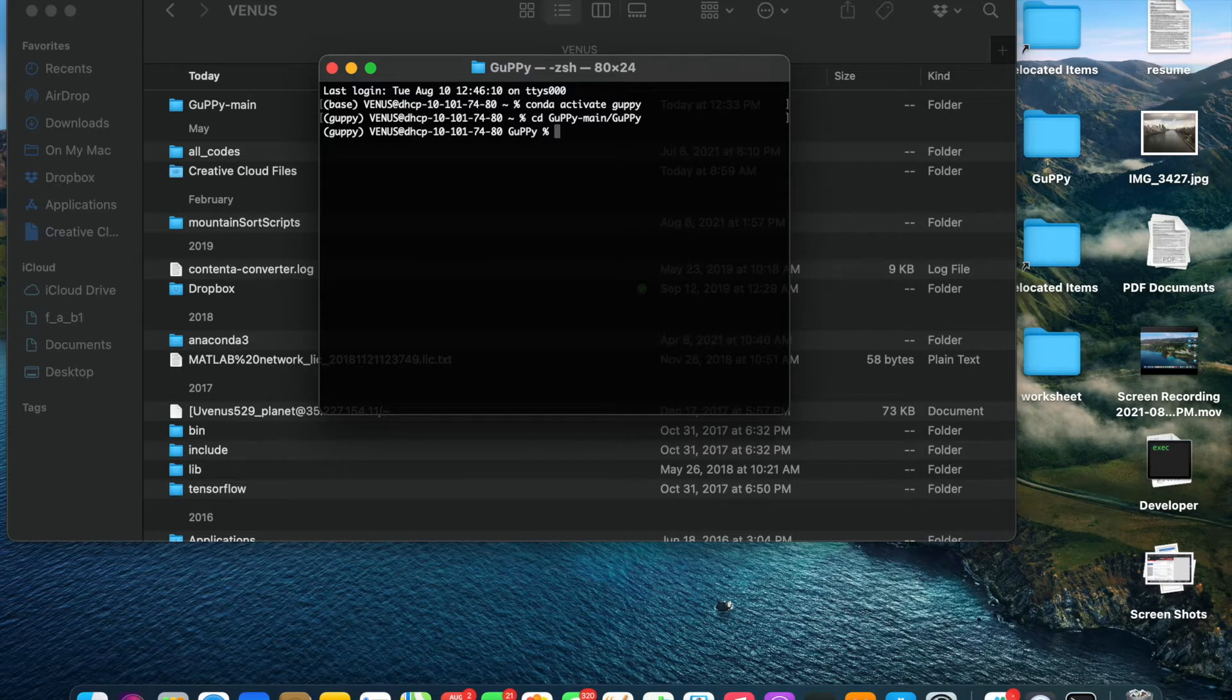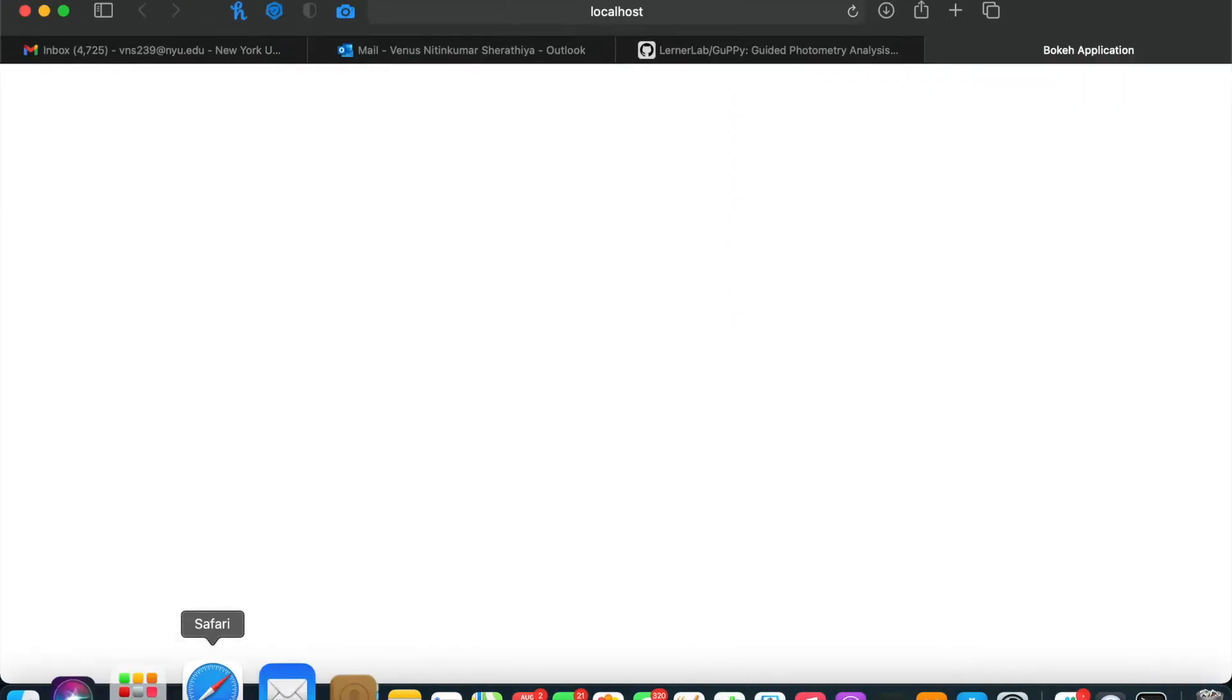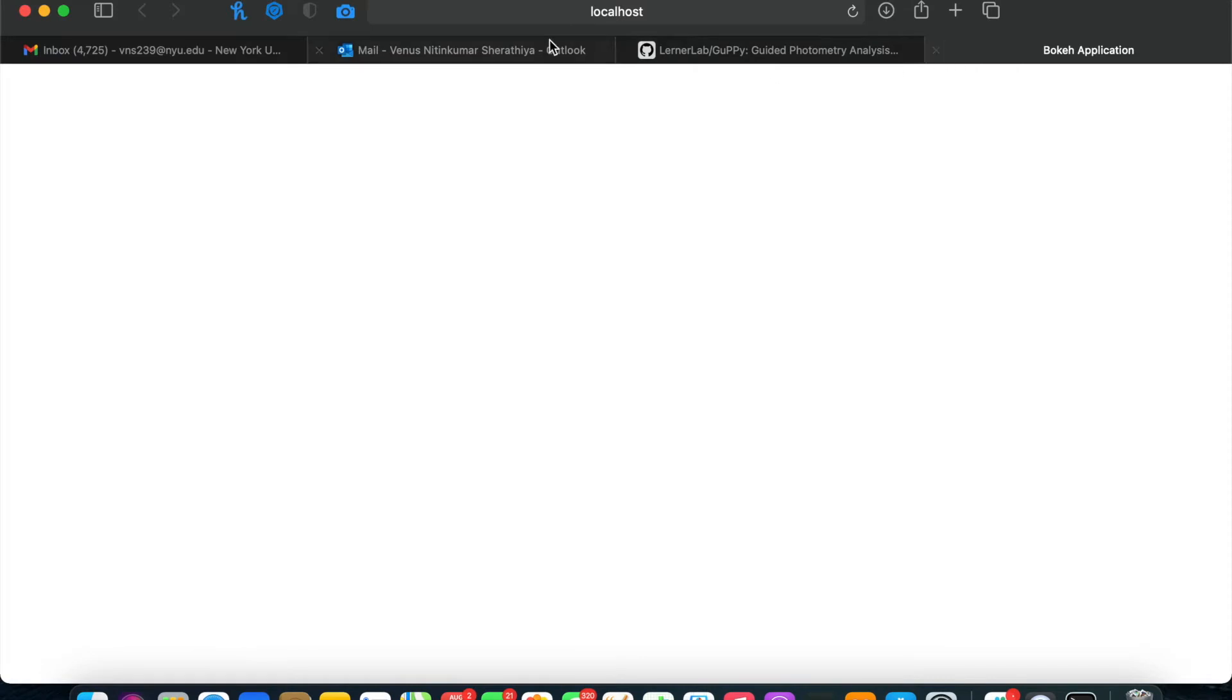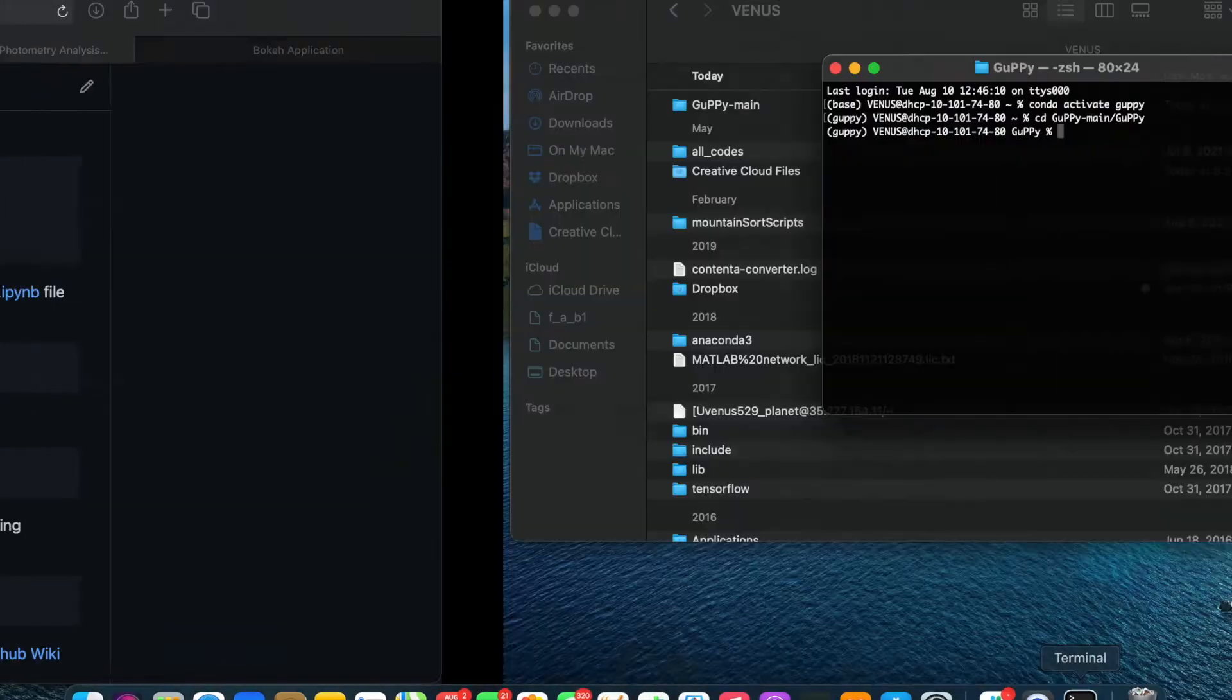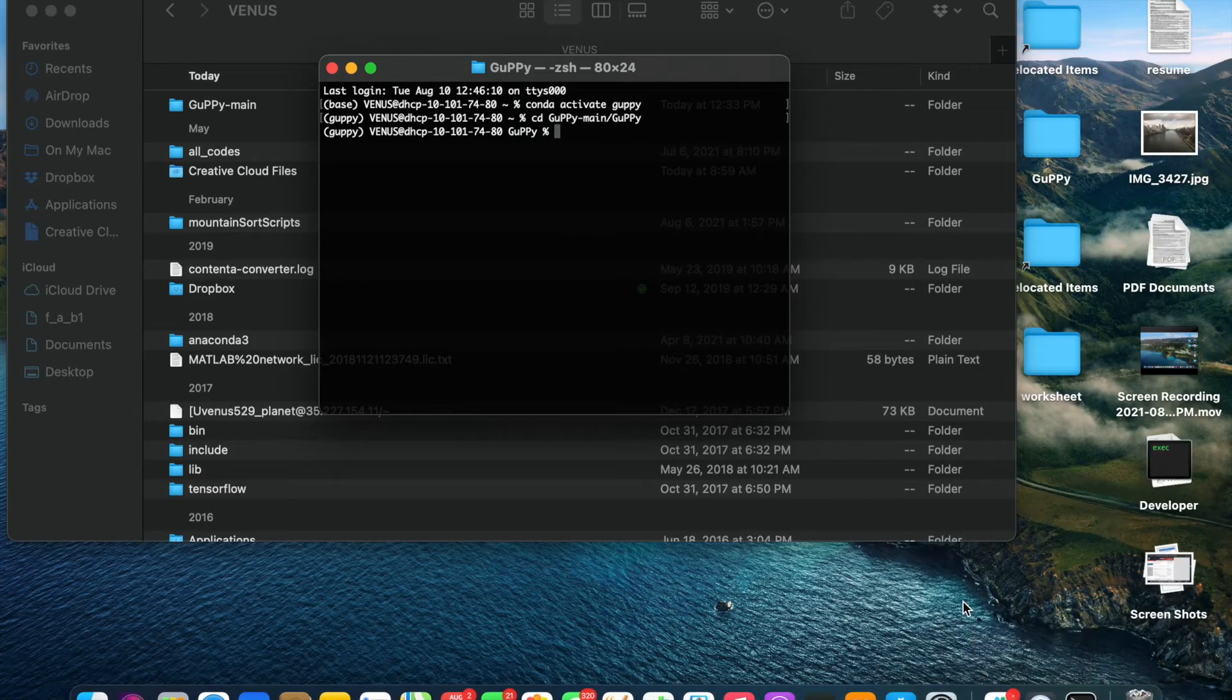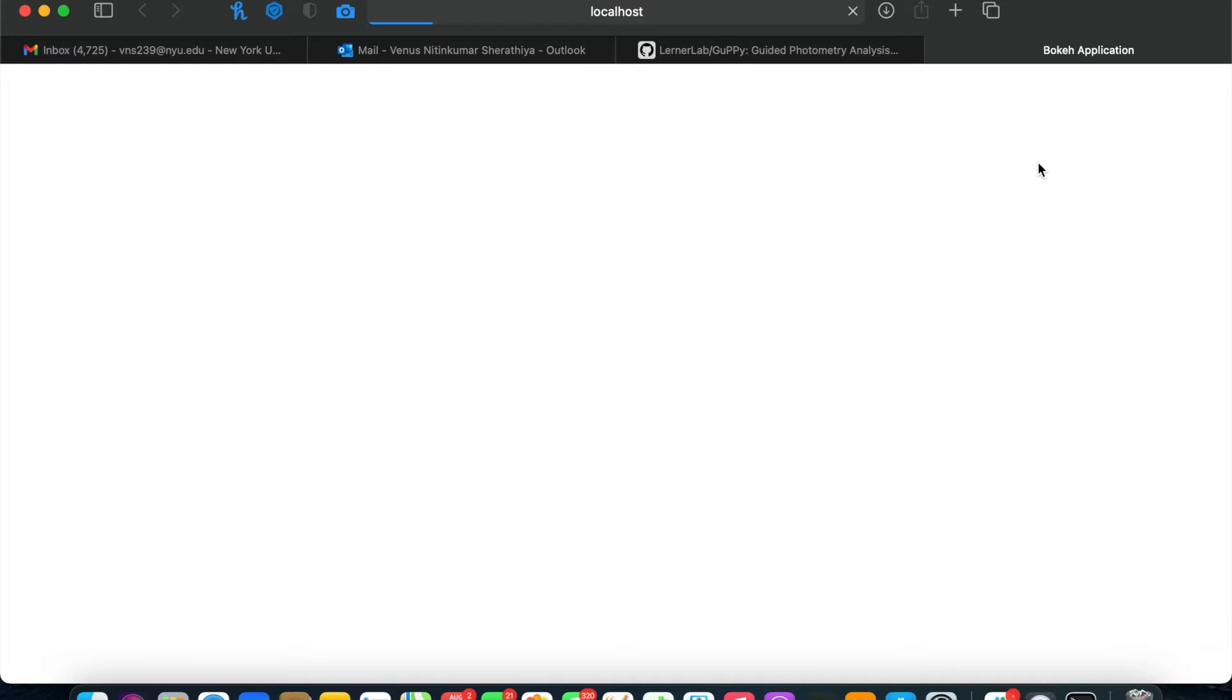After that, go to the GitHub page and copy the panel serve command into the terminal or anaconda prompt window. This will open a browser page that will be the main input parameters GUI that you'll use to run GUFI.